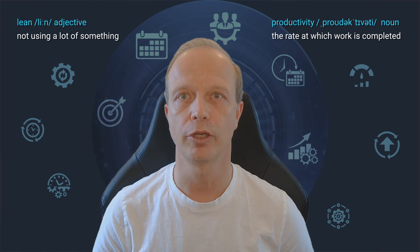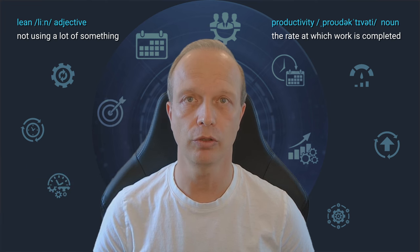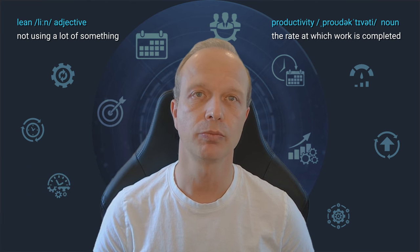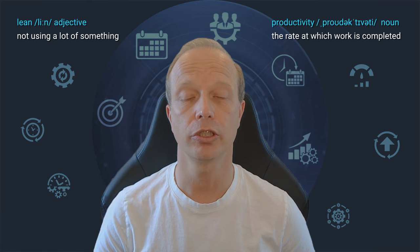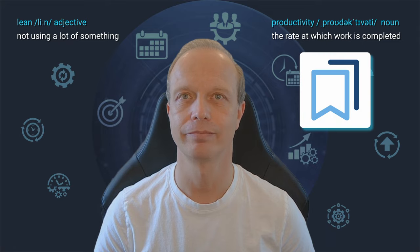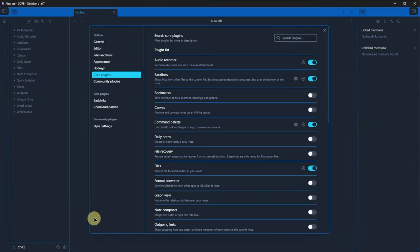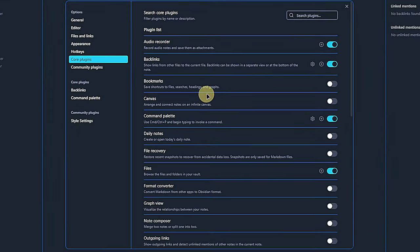Depending on how you organize your notes, folders might be completely sufficient for you. If not, then the next plugin might be just what you're looking for. Bookmarks. So we go to settings, core plugins and activate the bookmarks plugin.